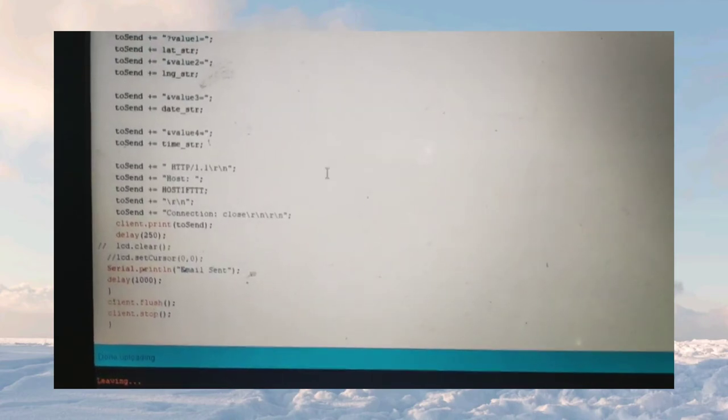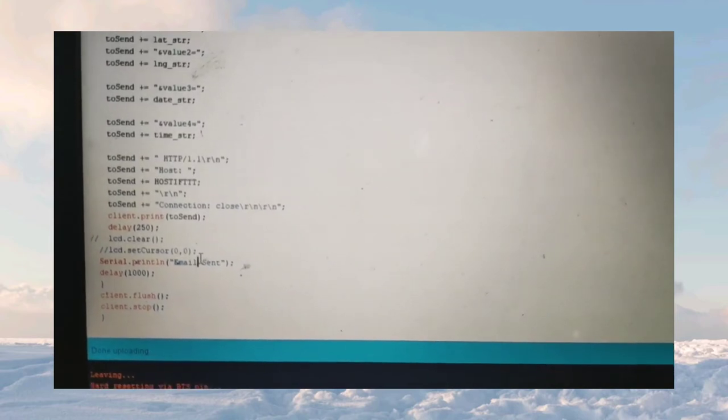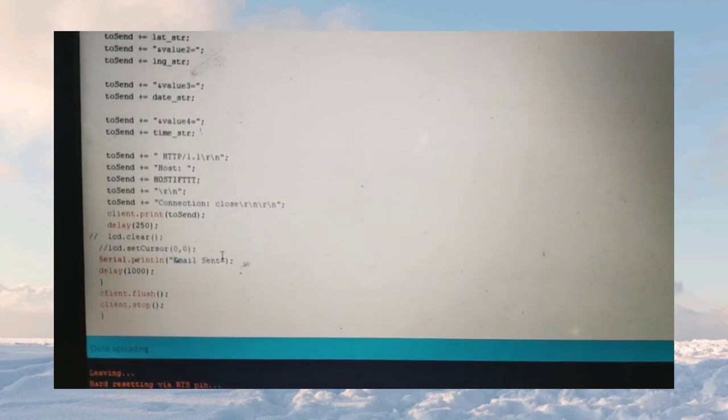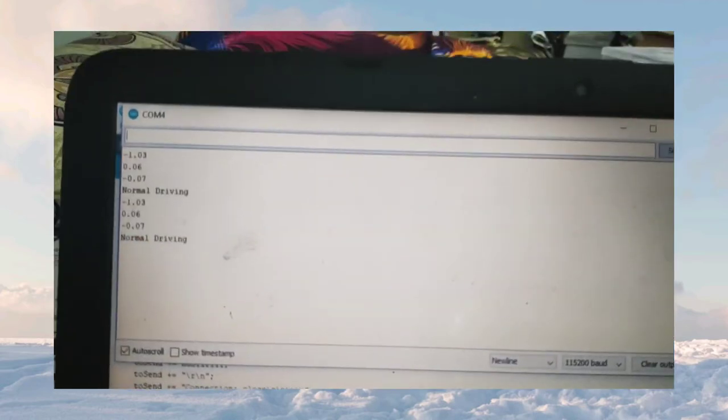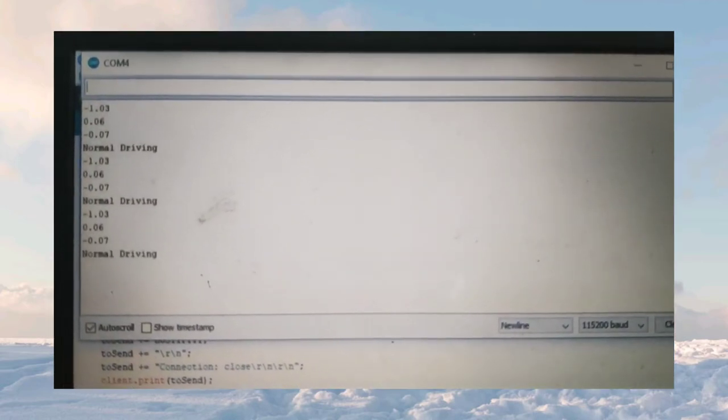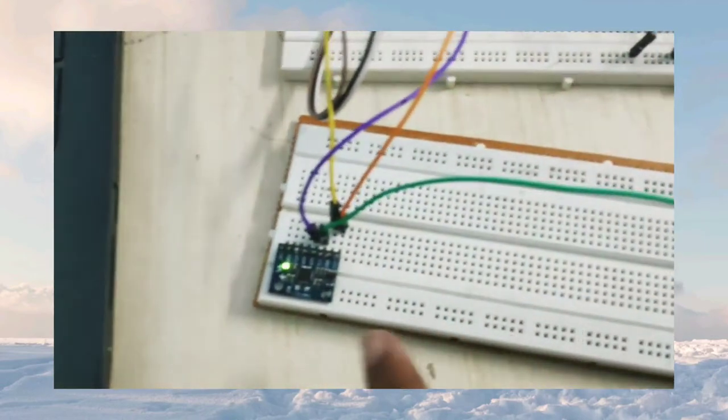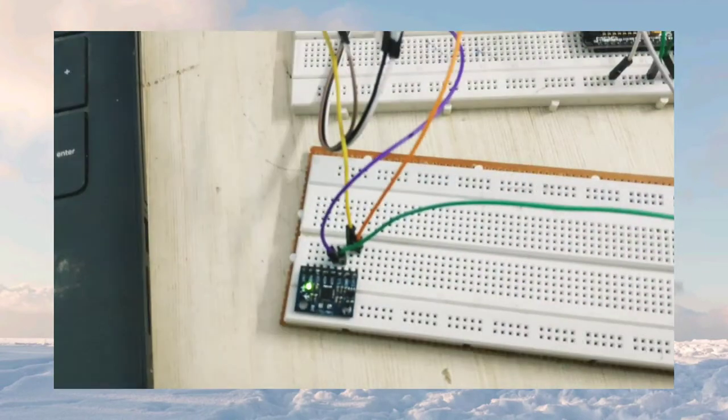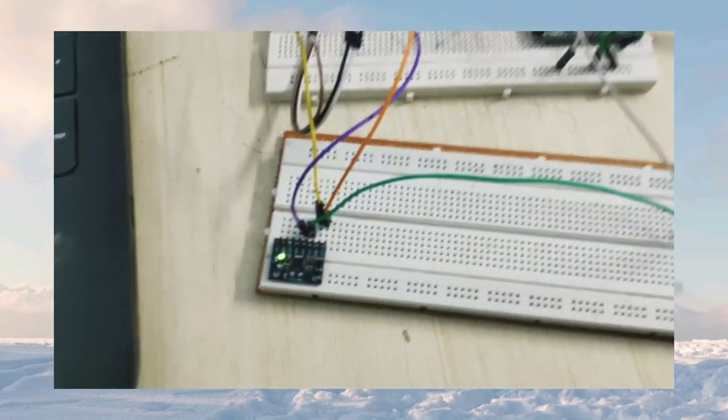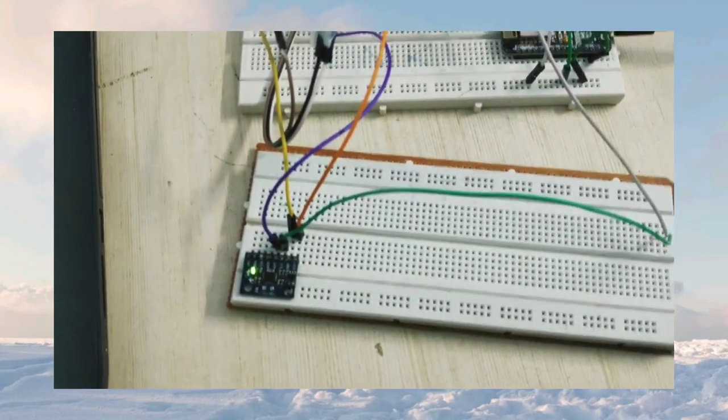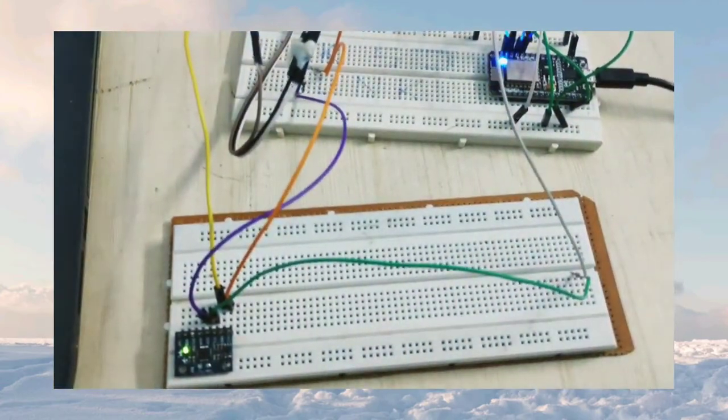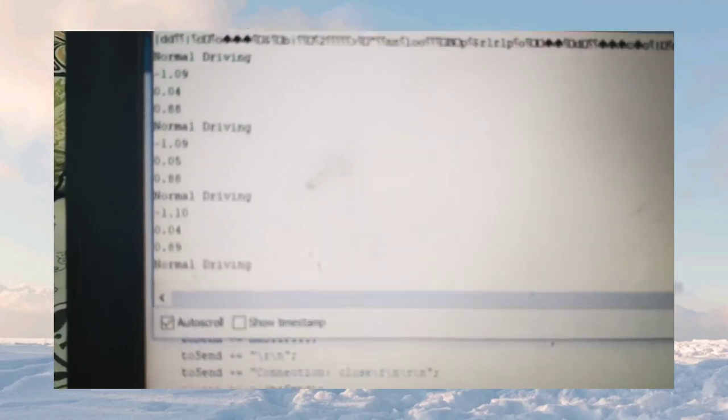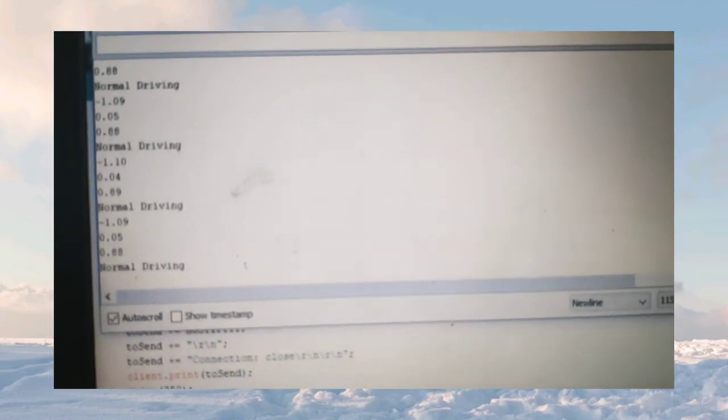We will be sending if the accident is detected, the email will be sent which will be displayed in the serial monitor. The output is like this, normal driving. The MPU6050 sensor is activated whenever the accident is occurred. We will be checking the output. It is normal driving.